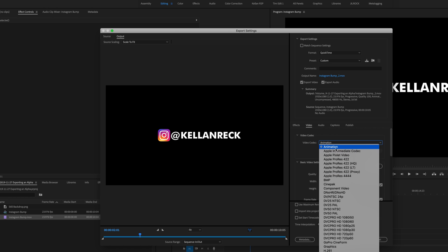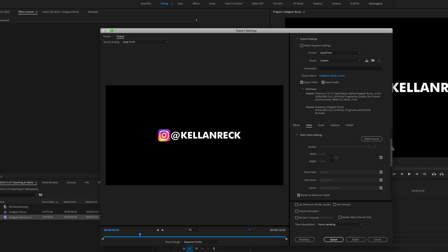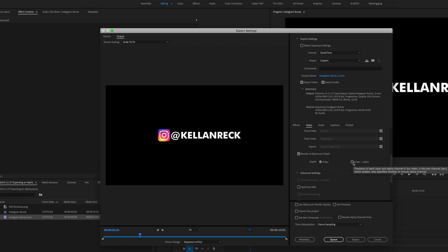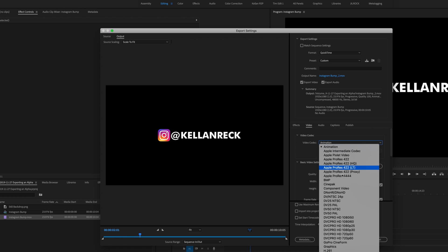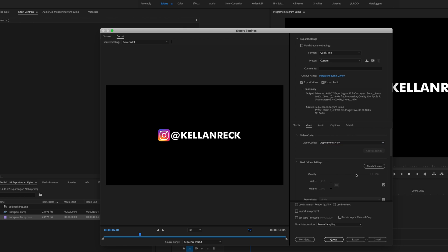You could use an animation codec and if you do you want to make sure that you go down to your bit depth and check 8-bit plus alpha. But in this case we're going to use Apple ProRes 4444 because it's a lighter file, less file size.